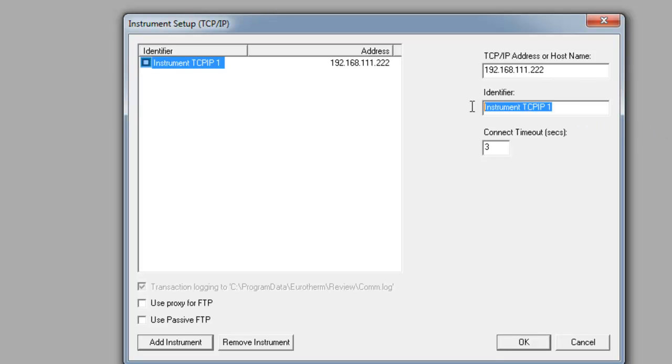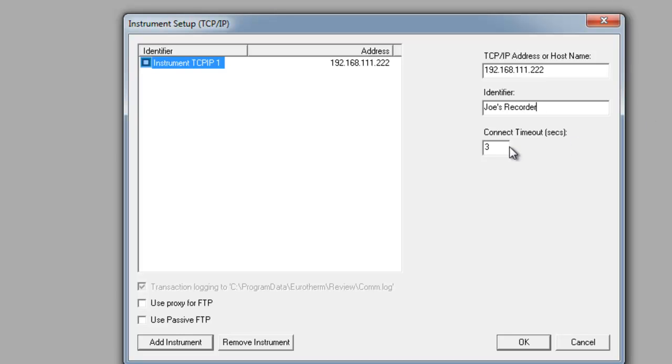The identifier is something that the master archive folder is going to reference. What I would recommend doing is giving it the same exact identification as the recorder itself.